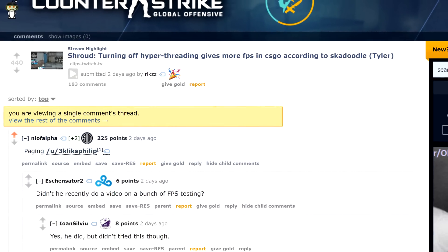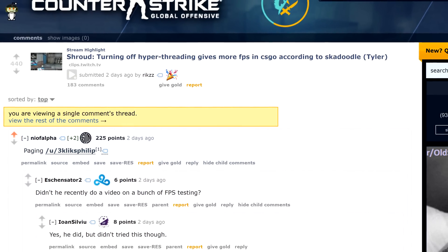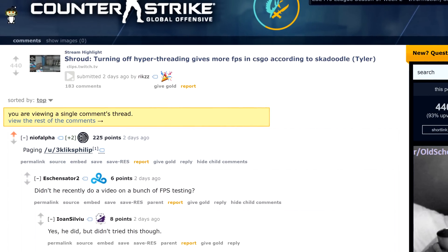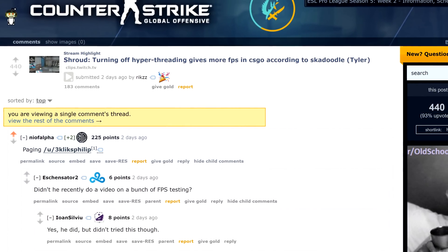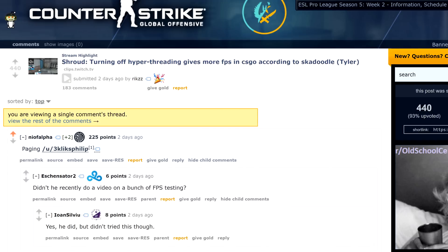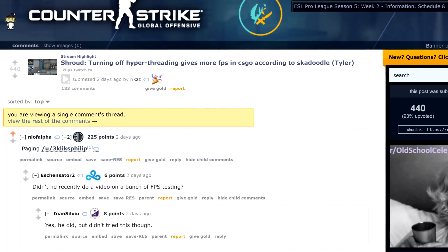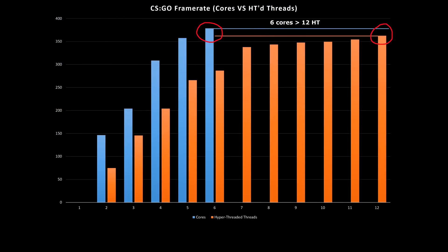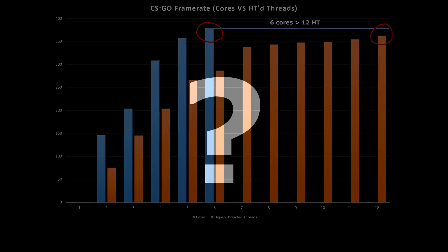Skadoodle claimed that disabling hyperthreading improved his framerate in CSGO. He has a 4-core, 8-threaded CPU by the way. I've tested what disabling hyperthreading does to framerate and discovered that it increases how many I'm getting — not by a huge amount, but it was noticeable.